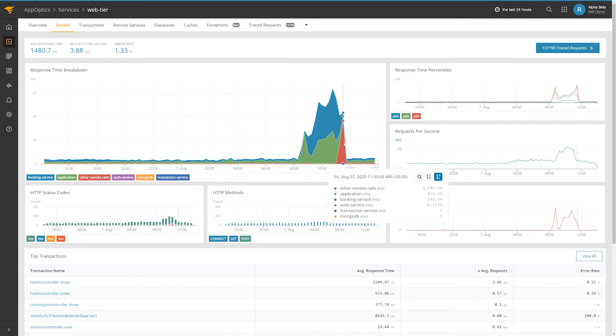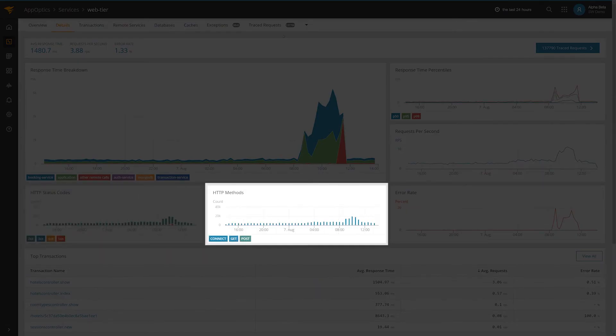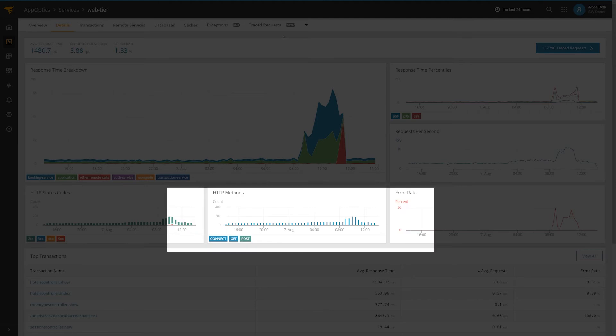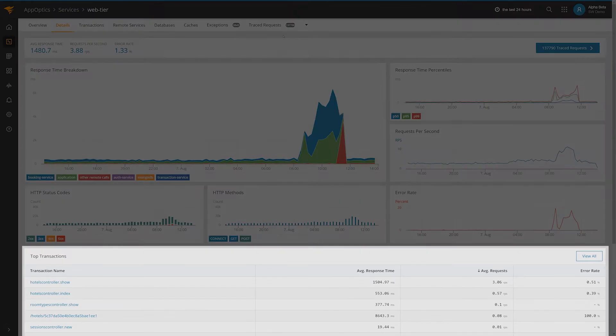It also provides information about HTTP status codes, methods, top transactions, and hosts.